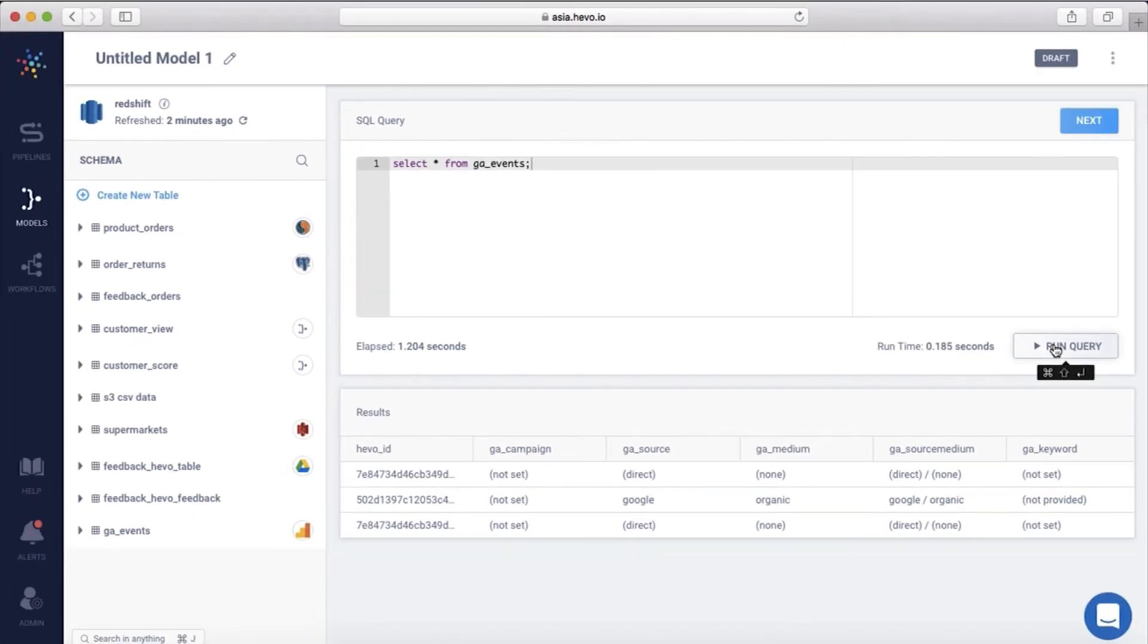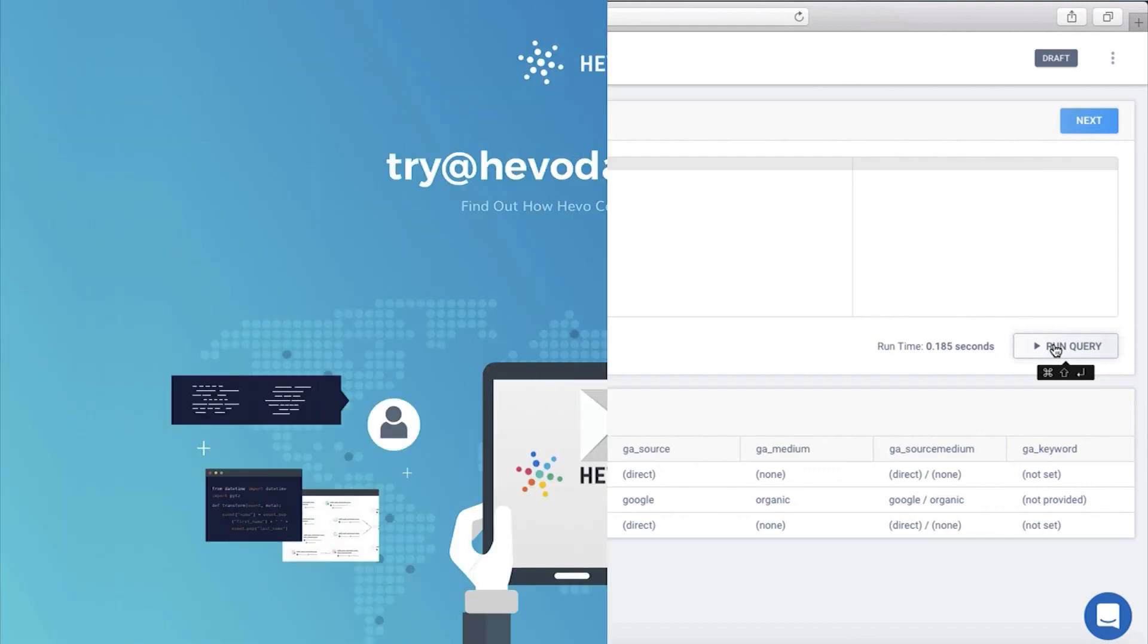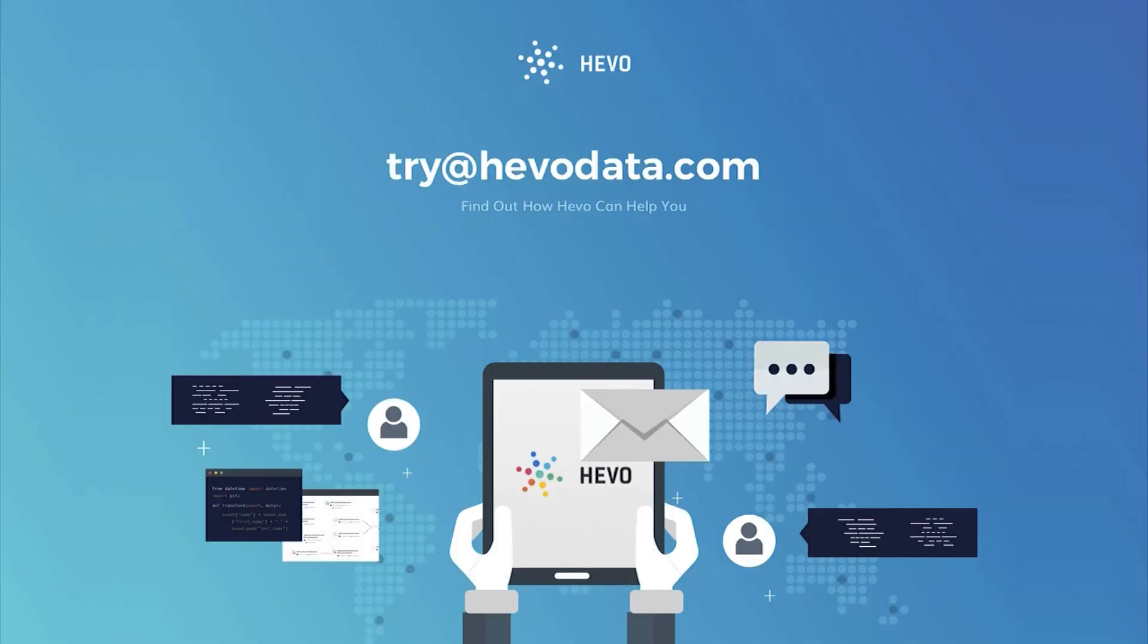Similarly, it's very easy to bring data from any source to any data warehouse on Hevo. Head over to your account and move your Google Analytics data to Hevo. Write to us at try at hevodata.com for any queries. Thank you.